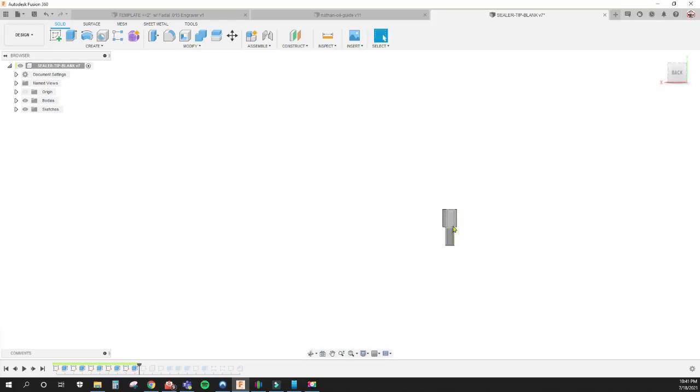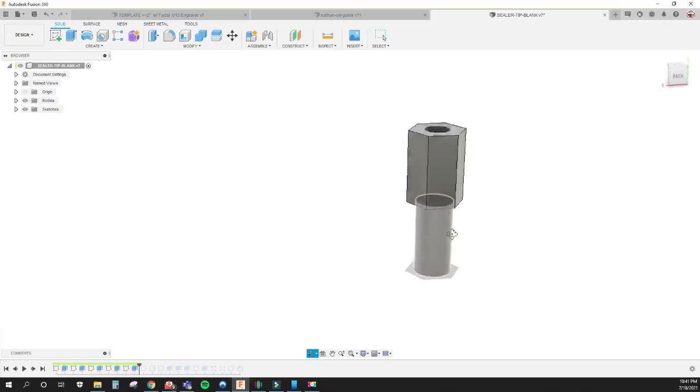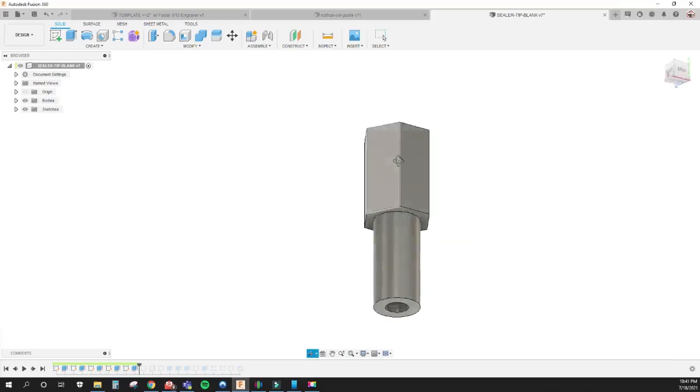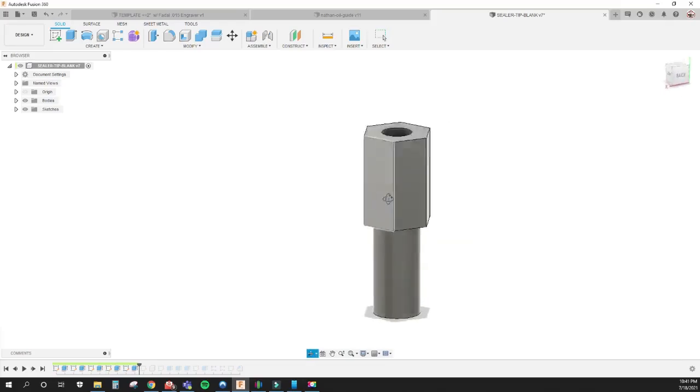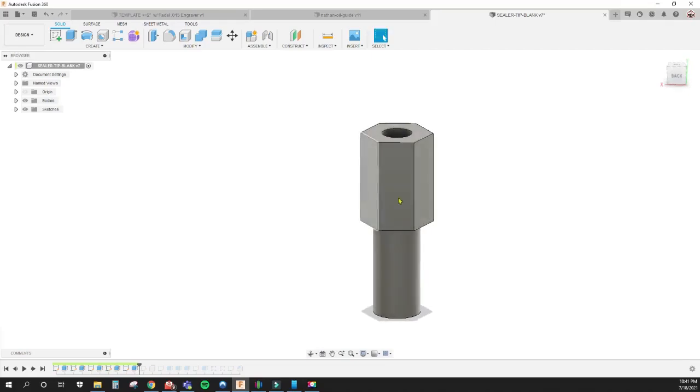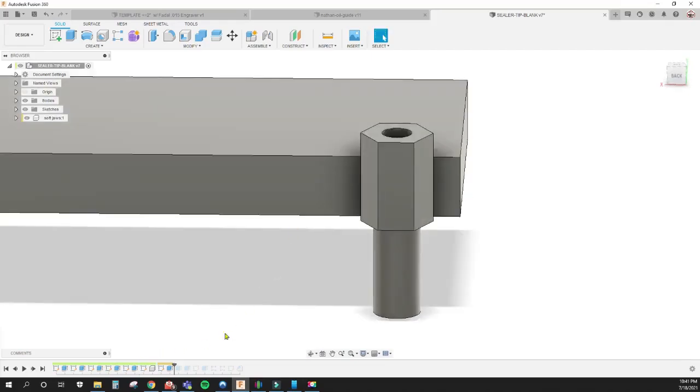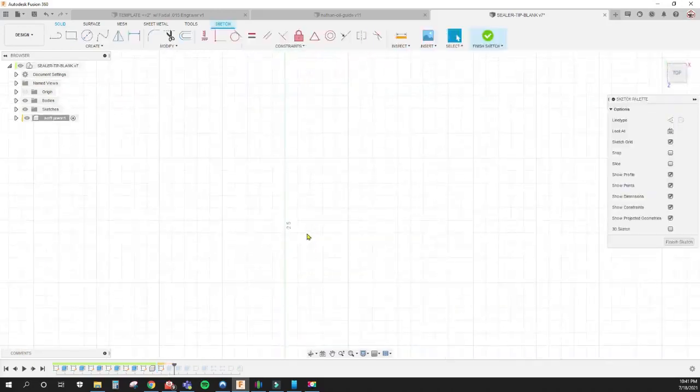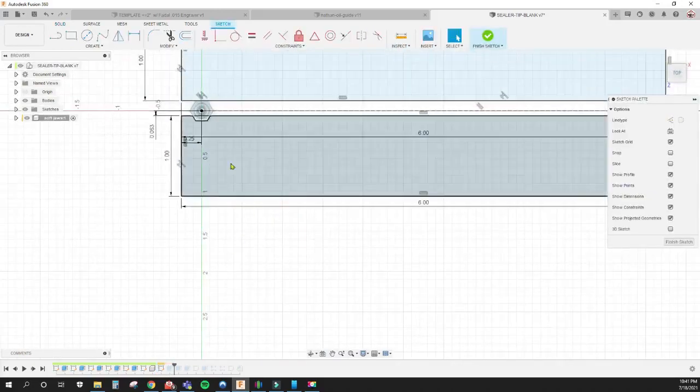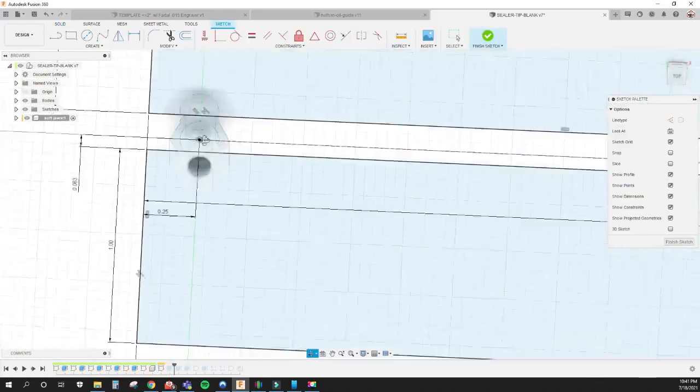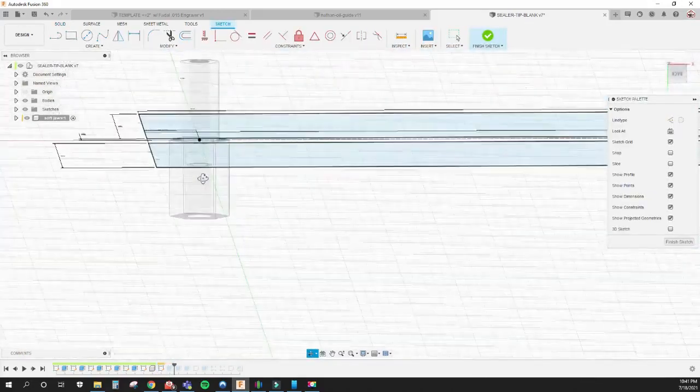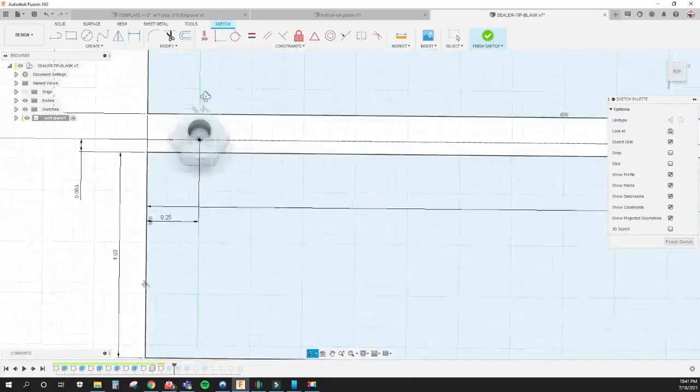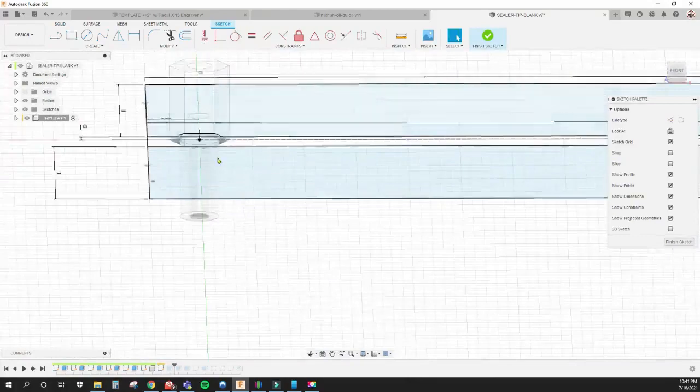We're going to start off with just this part here and create soft jaws for it so we can have 12 of these in one setup. That's the first start of the soft jaw. I create a sketch on the bottom side of the part.